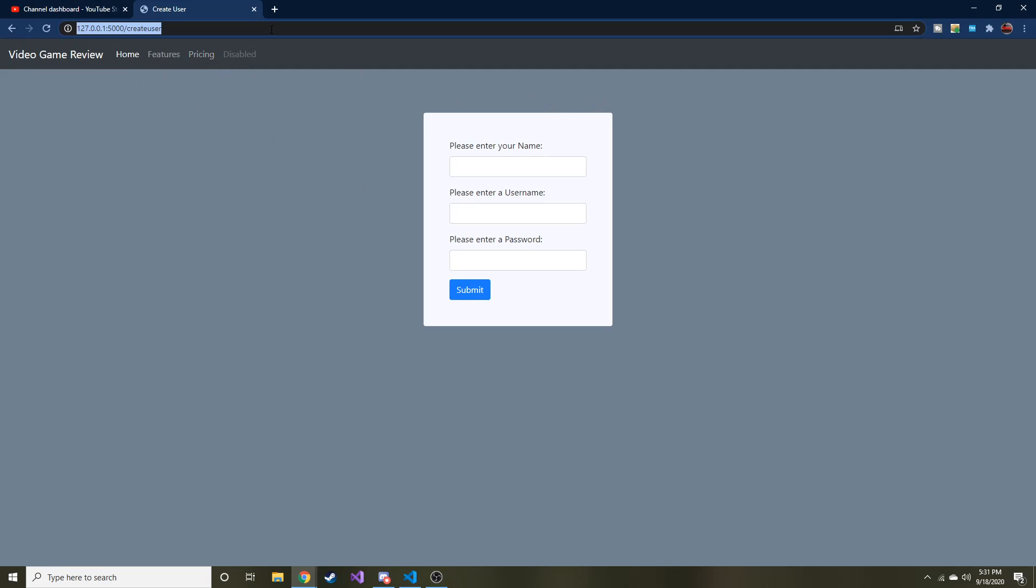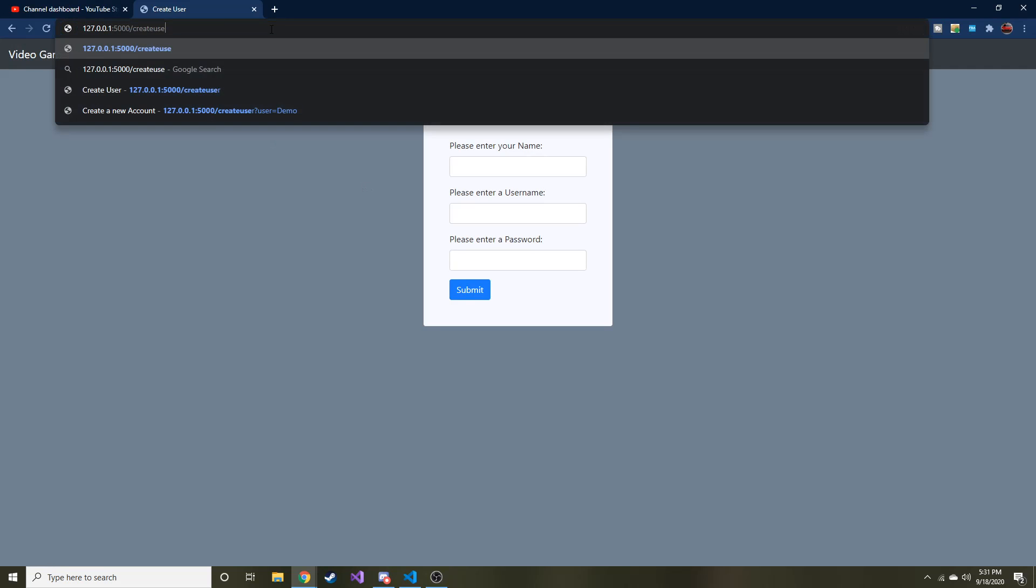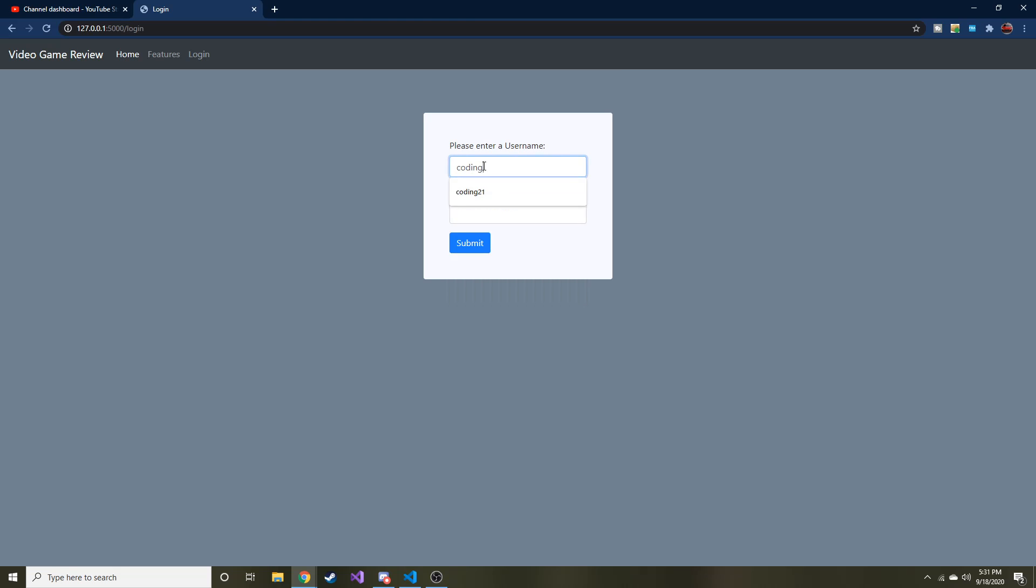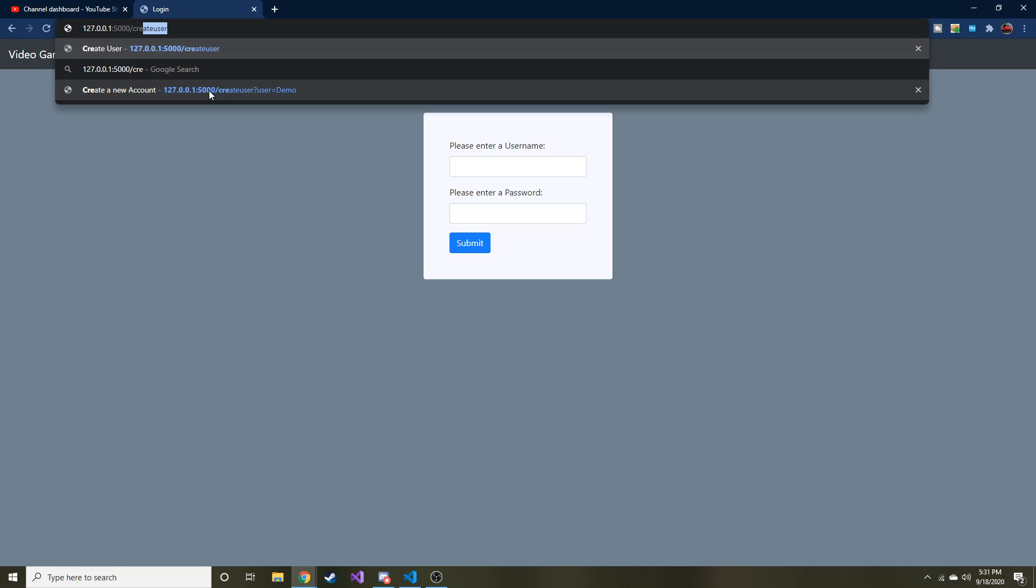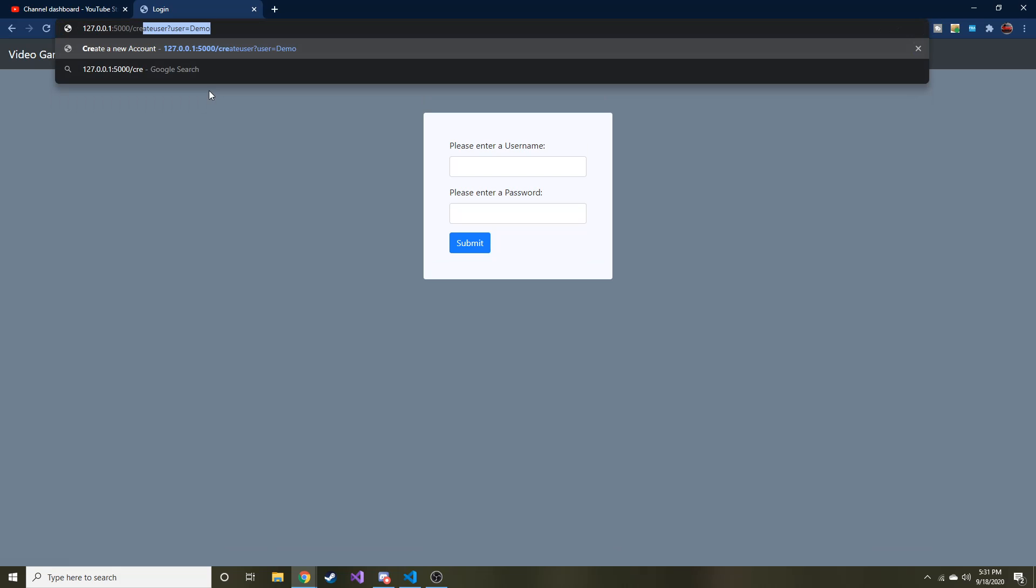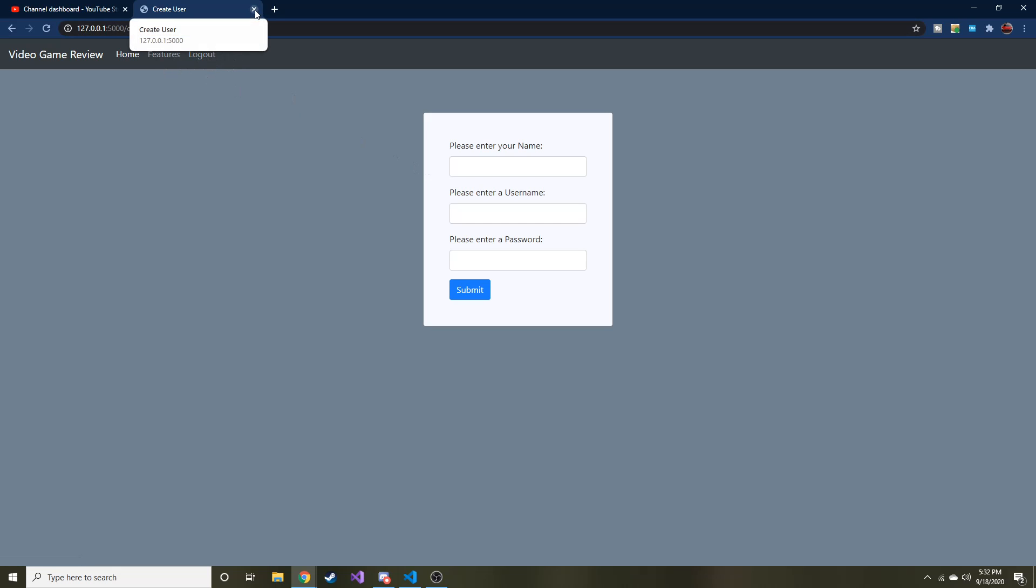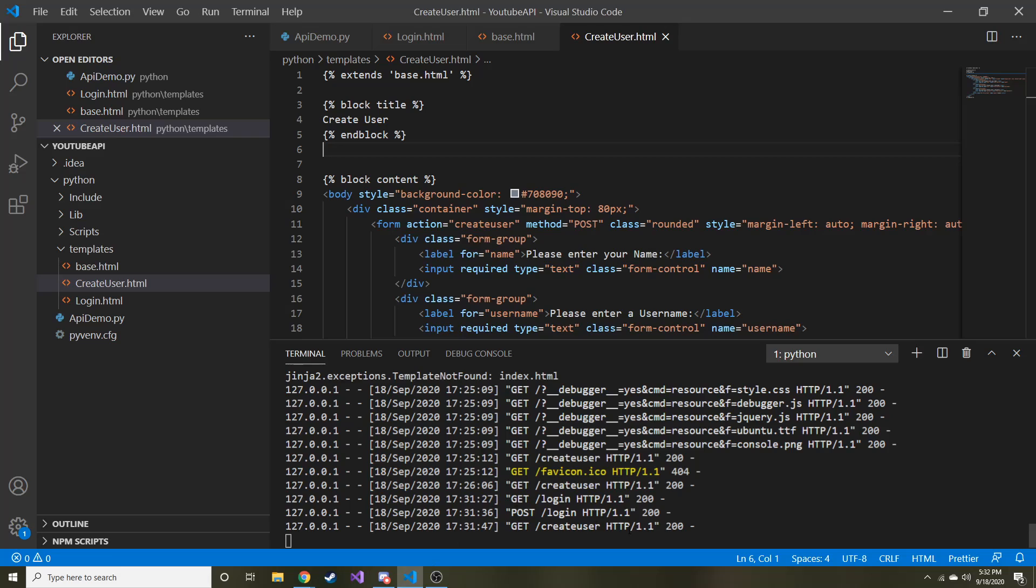So what I'm going to do is I'm going to go to slash login. And I'm going to go ahead and log in. So coding 21 and password. So I should be logged in. Now if I go to create user, not the query string, just create user, you can see the logouts here. And I didn't notice I should have.